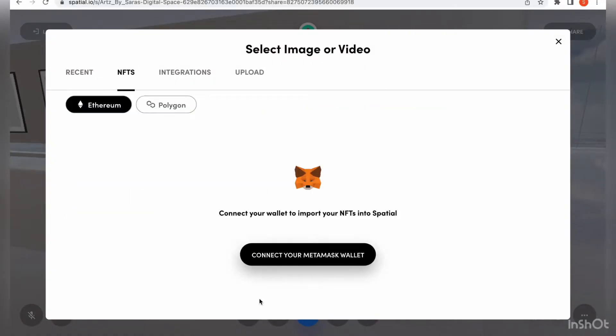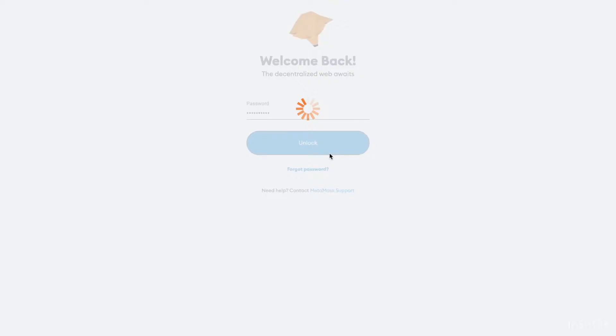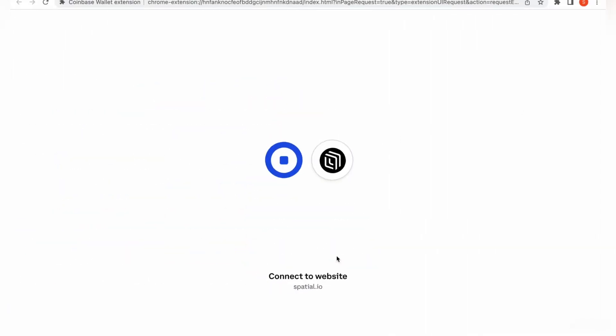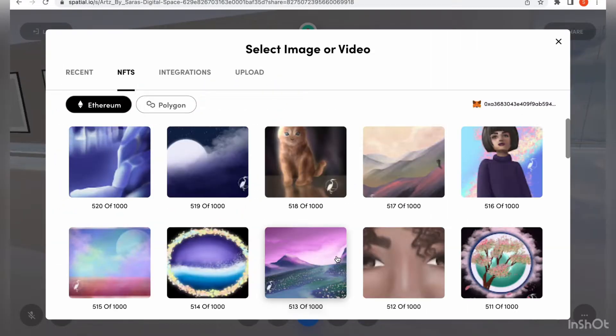There are two ways you can connect your MetaMask wallet to spatial.io. One is to log into spatial.io directly with your MetaMask wallet, and the second is to integrate it. Because the login is very self-explanatory, I'll show you the MetaMask wallet integration method. Now that we've connected our MetaMask wallets, let's list our NFTs. There are two ways to do that — one is drag and drop, and the other is to select the NFT and it posts on the wall.